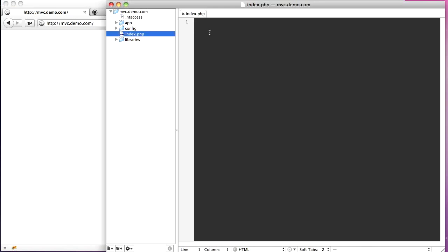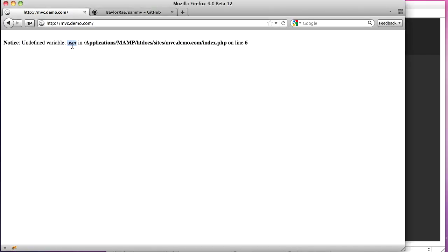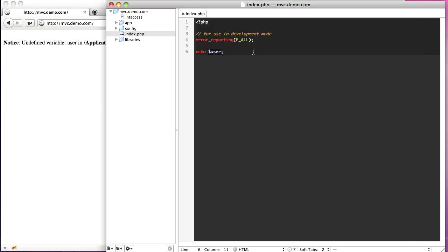The first thing we're going to do is in index.php, we need to set a few things to get it started. There wasn't very much going on in index.php before. One thing we want to do is turn on error reporting — this is for use in development mode. We'll set this to error_reporting with E_ALL. What this will do is in development mode it'll help you, because when you're developing your scripts you can't just get away with echoing an undefined variable. You'd get a big error saying it's an undefined variable, telling you where it was used and on what line.